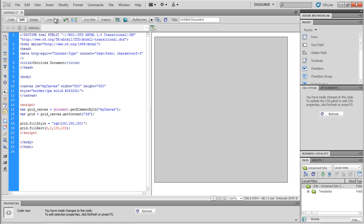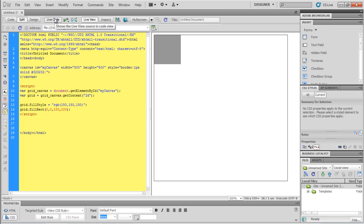The fill style is used for setting the color that we will fill the shape with. Finally, the fillRect method creates the rectangle where its parameters are the x-coordinate, y-coordinate, width, and height respectively.